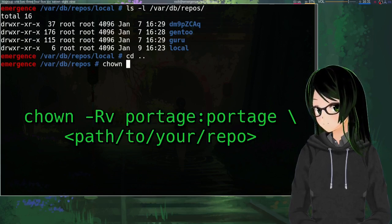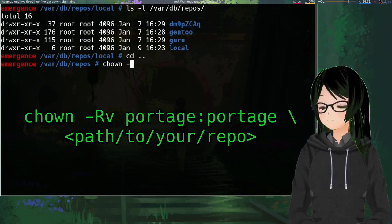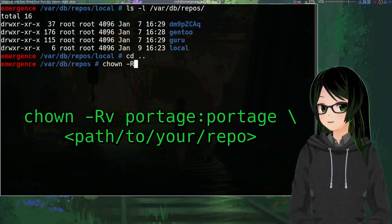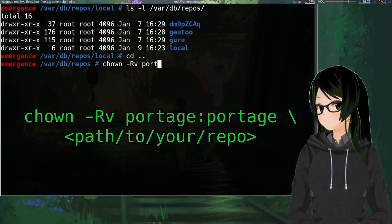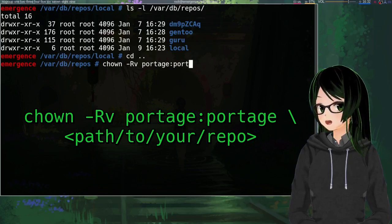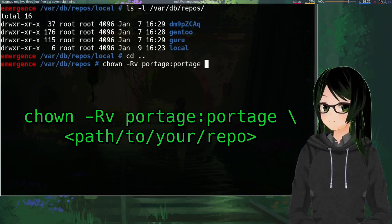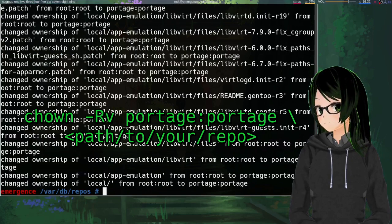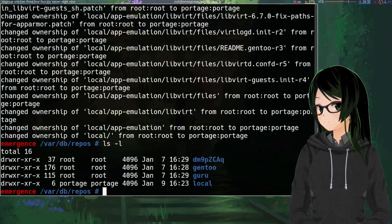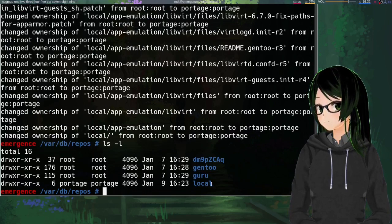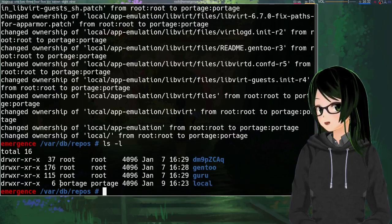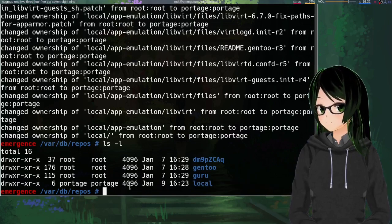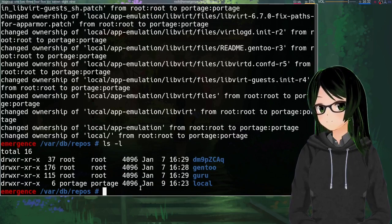So just go up a directory, chown -R, I think this also uses a capital R for recursive, yep, -v portage. And then just the repo. And if we do ls -l again, you can see that the local repo is now literally the only one that is owned by portage.